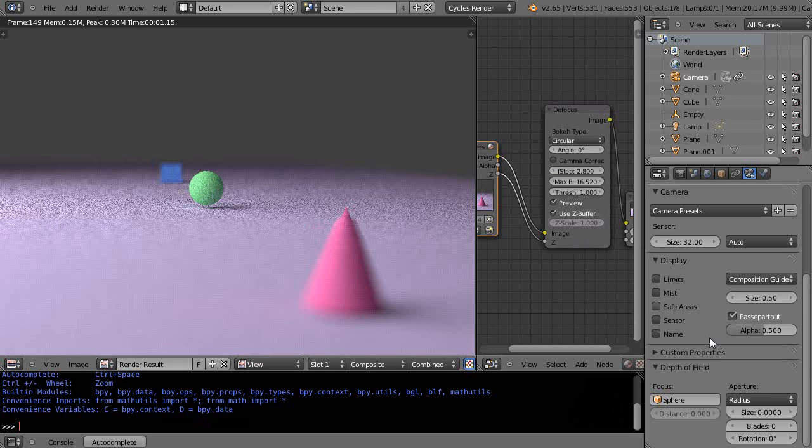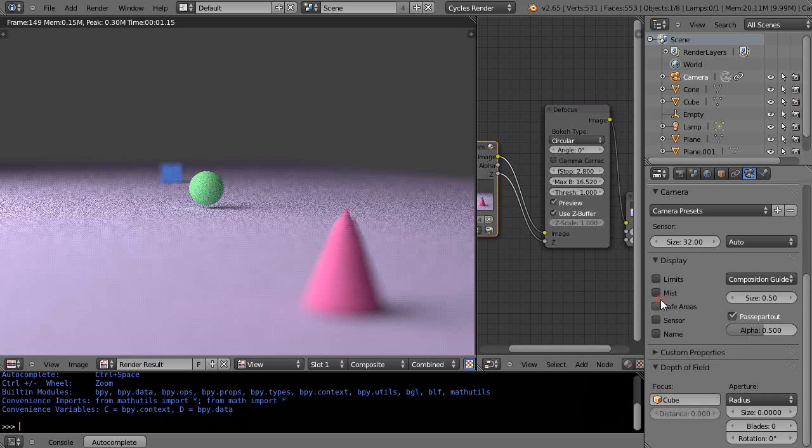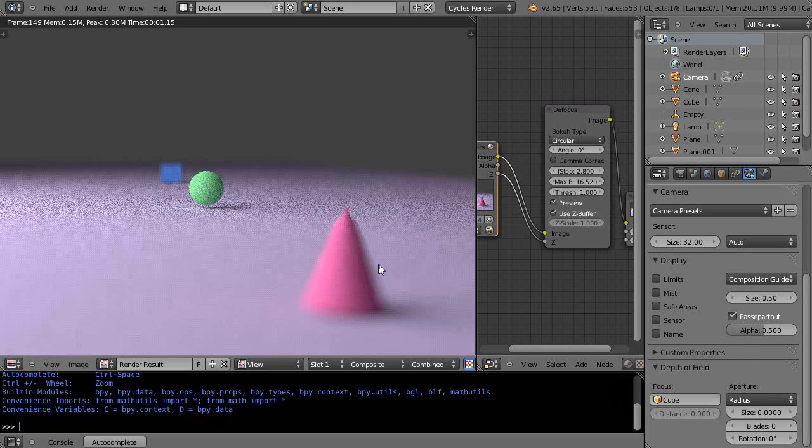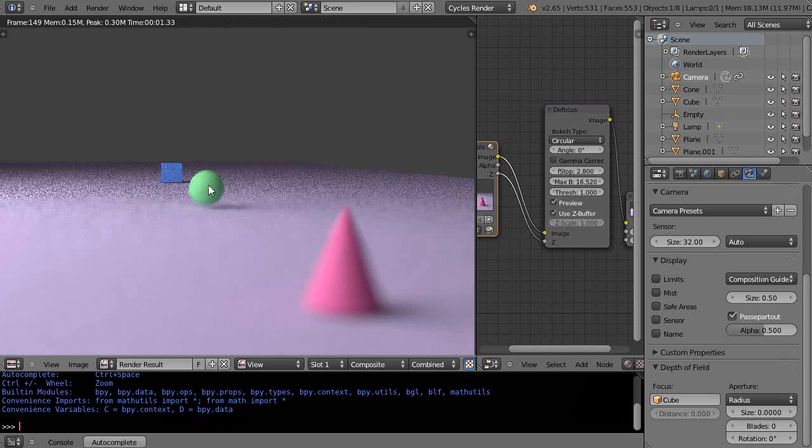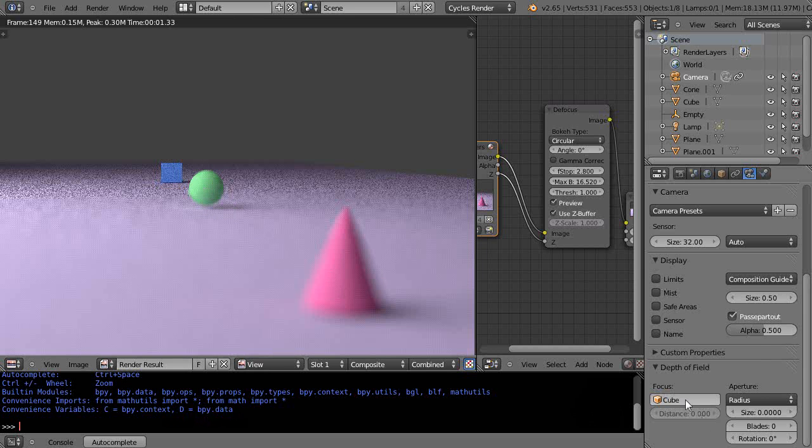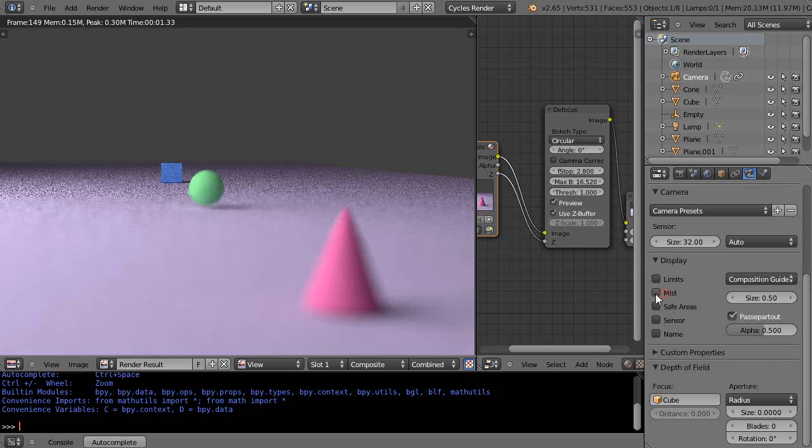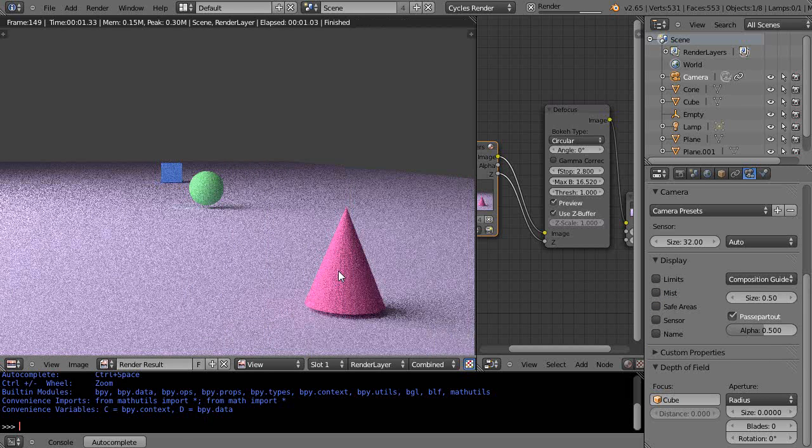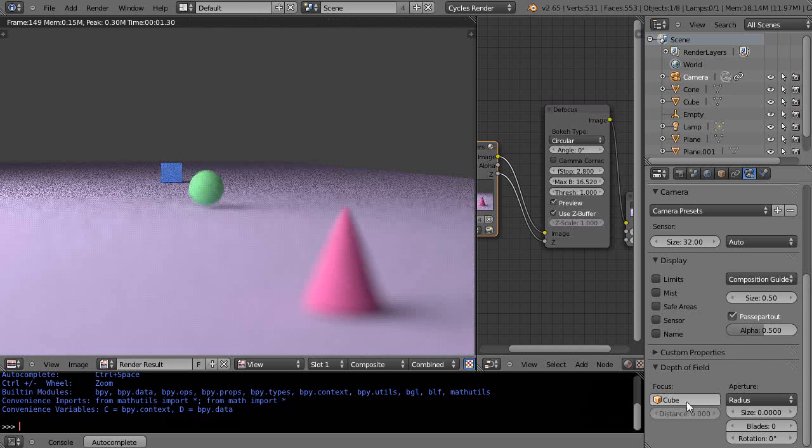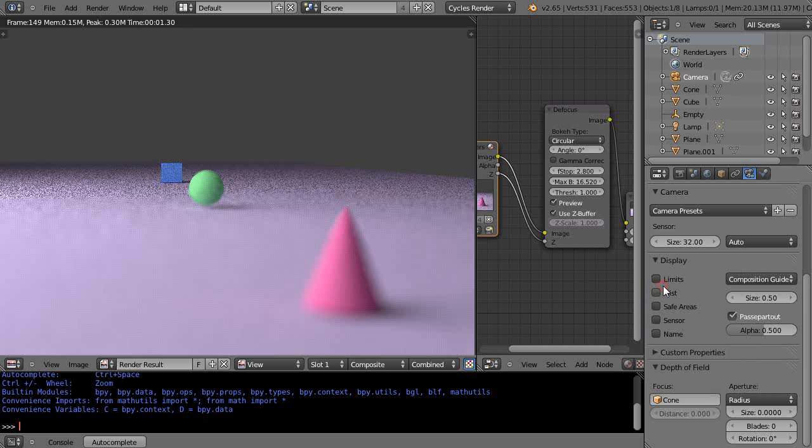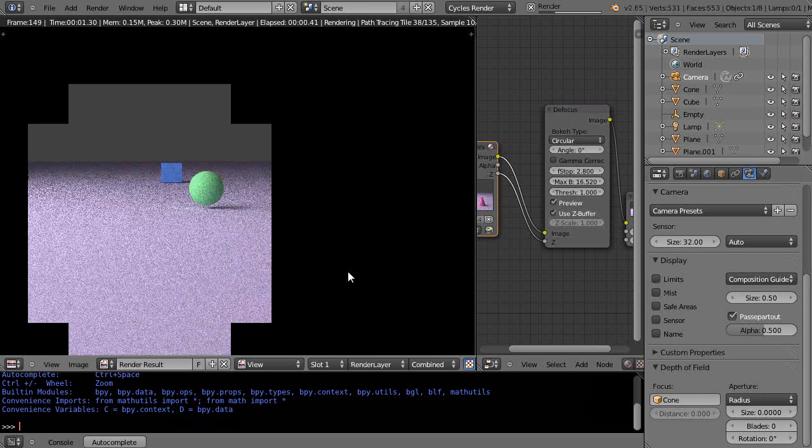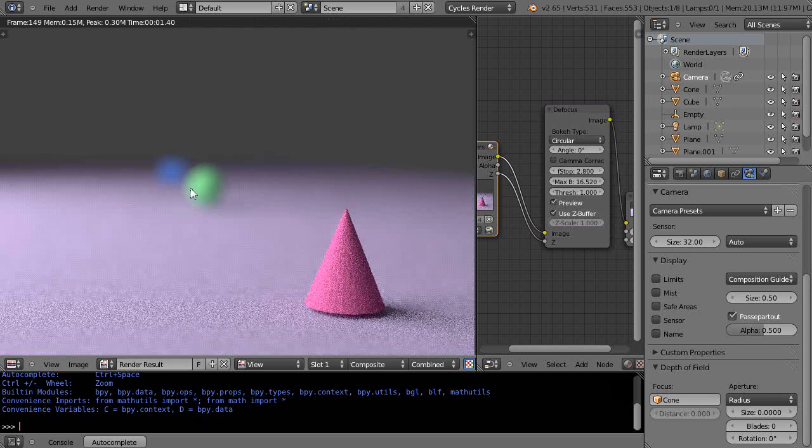Instead of looking at the sphere, let's look at the cube, which is the blue cube. Let's re-render it. Notice the cube's in focus, but those aren't. Now let's do the cone and re-render it. Now the cone's in focus, but those two are out of